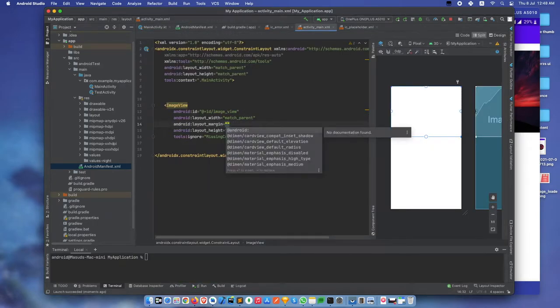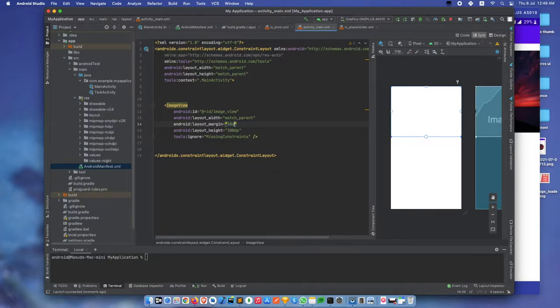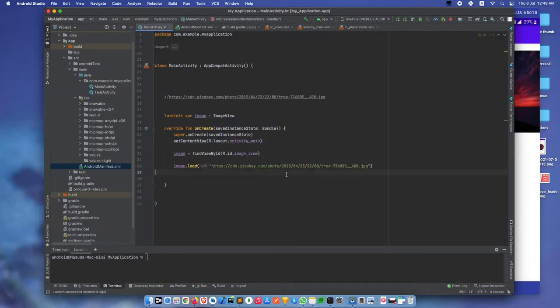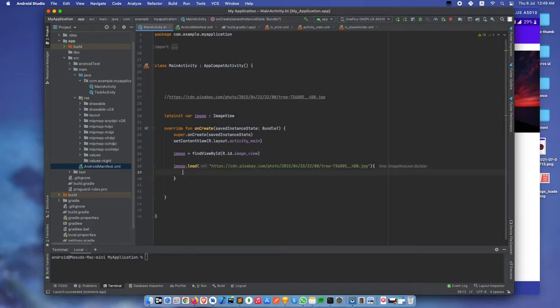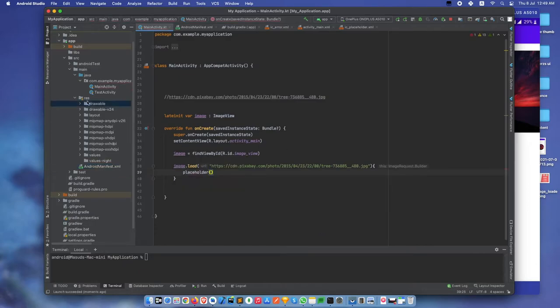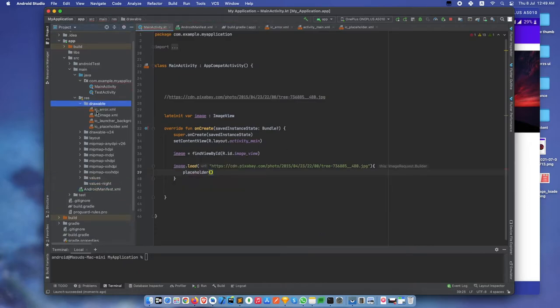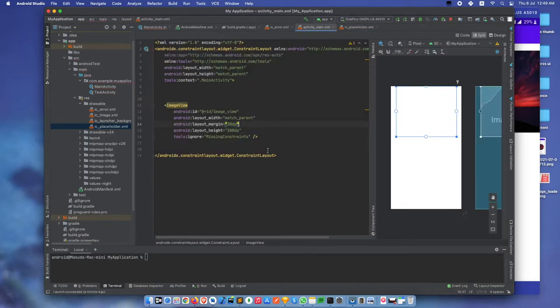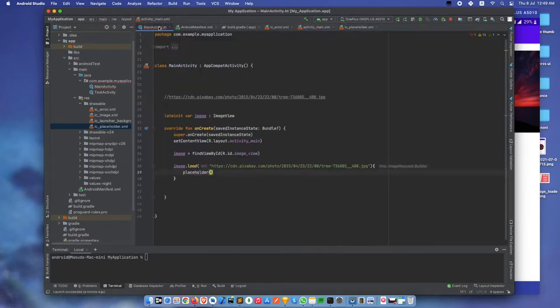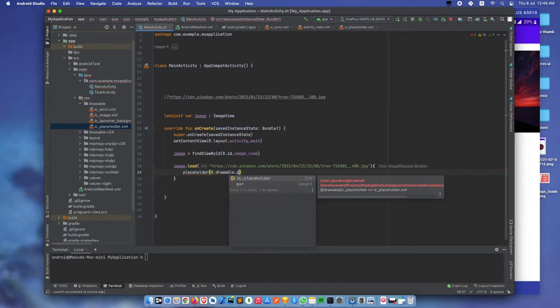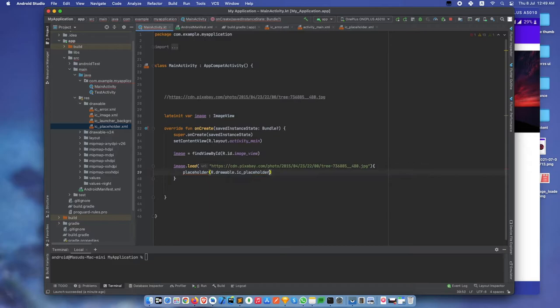Set layout margin to 3dp. We can also add different options like a placeholder. I have already created a placeholder drawable. Let's add it here as R.drawable.ic_placeholder. Let's build it again.